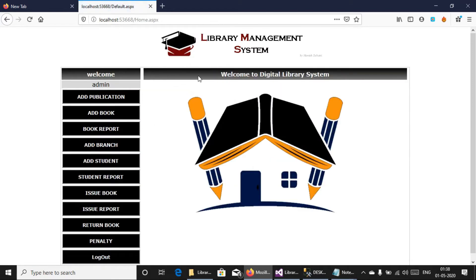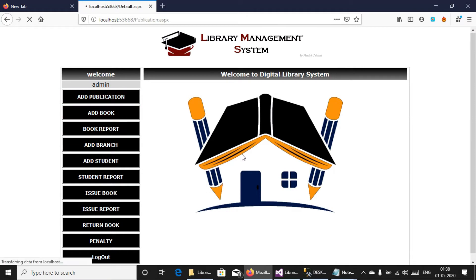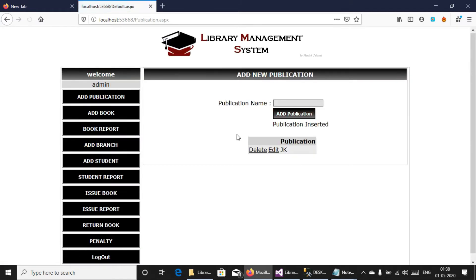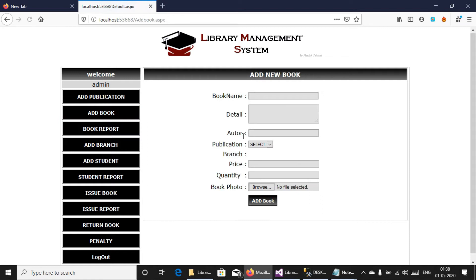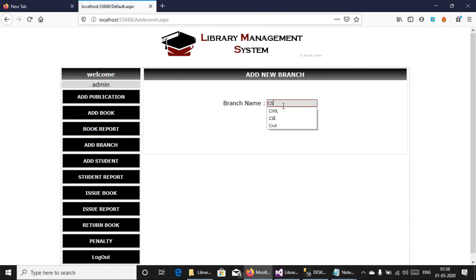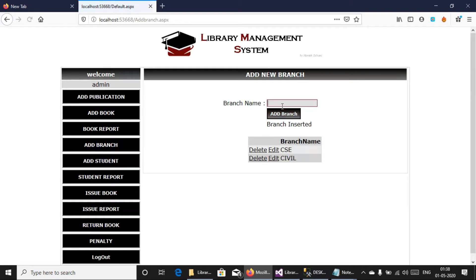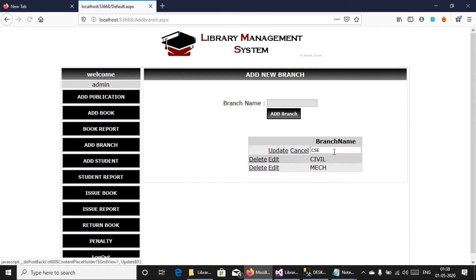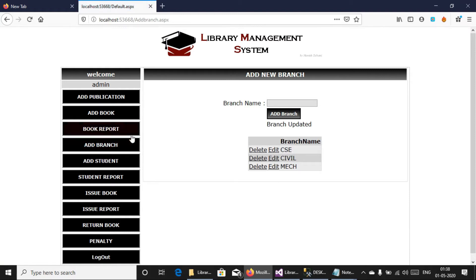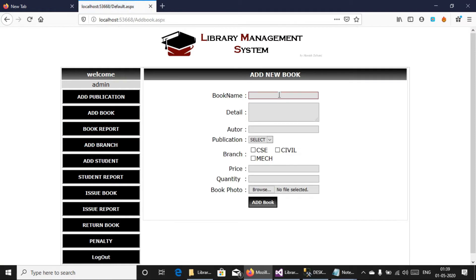Now we'll update it. First we have to add publication, and this is the combination. We'll update it — first we have to add branch. Now we'll add this, we can change it, and it's here in small pieces. Let's add a book in here.